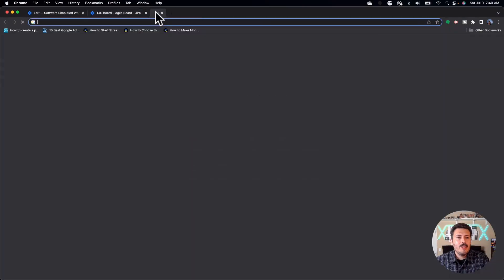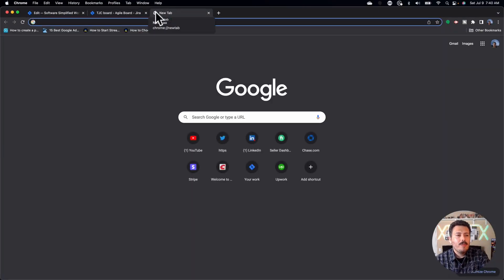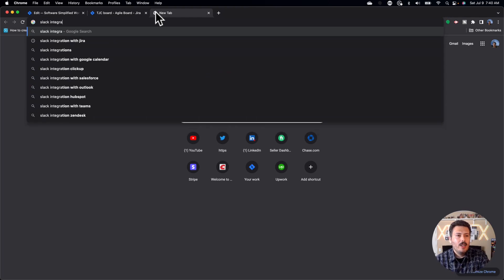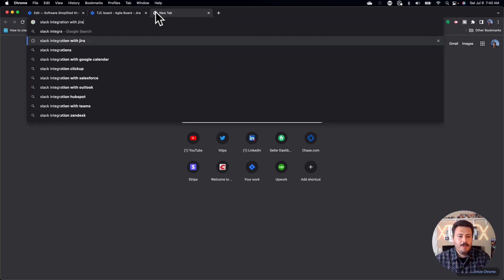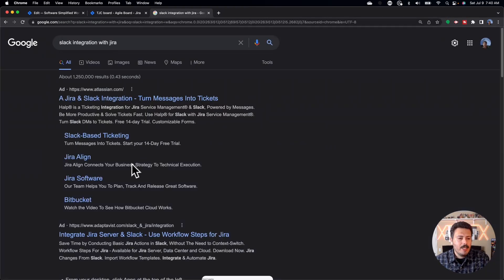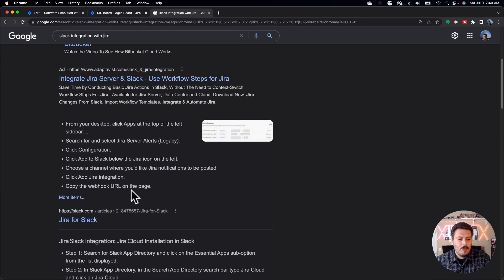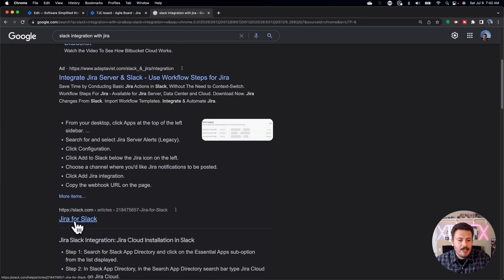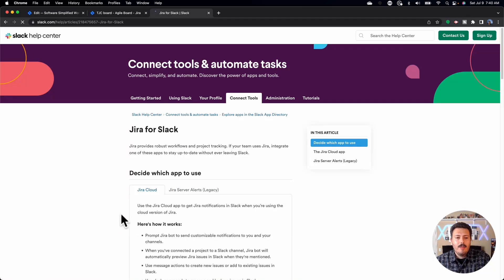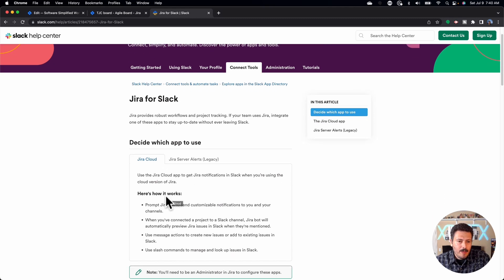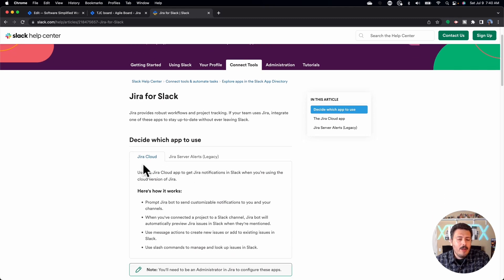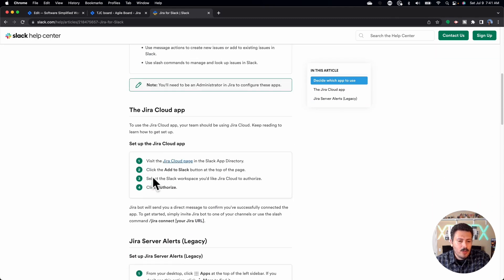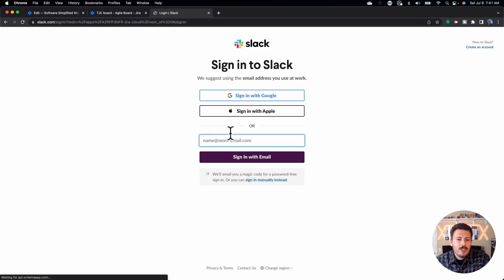The first place I'm going to take you to is — if you just Google 'Slack integration with Jira,' you're going to be taken to the documentation that Slack has provided. You do want to do this from the Slack side first, because it's basically going to be the easiest way. I am going to be focusing on Jira Cloud, because that's the tool that I have, and so I'm going to click on 'Visit Jira Cloud page in the Slack app directory,' and that's essentially going to take me to my Slack.